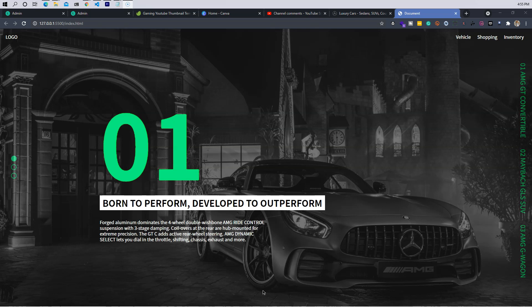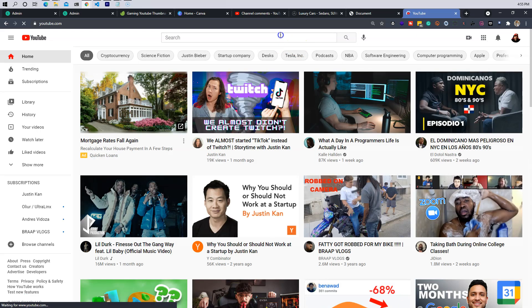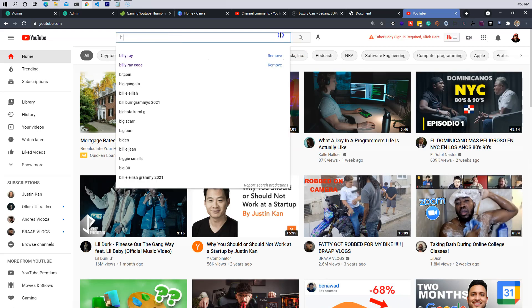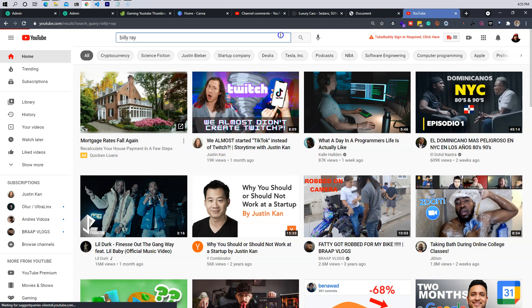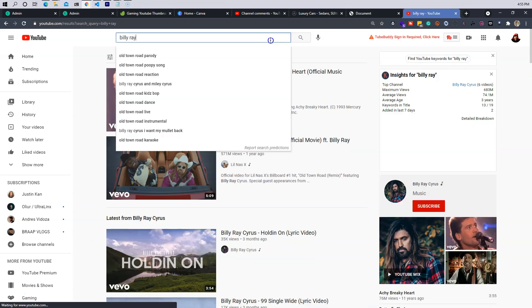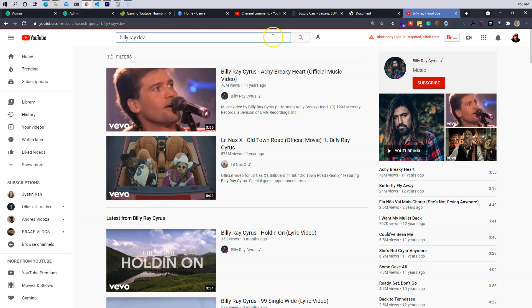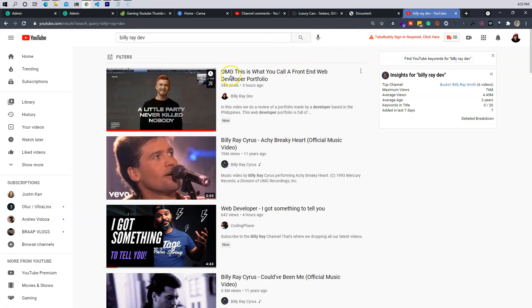Now, by the way, if you're watching this on the YouTube channel, guys, make sure you go and subscribe to the Billy Ray channel. This is where we're going to be dropping all of our videos, all of our series. Just come here, search Billy Ray Dev.